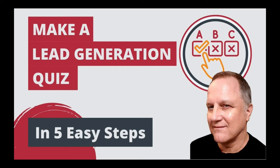Hi there, this is Rob Powell, and in this short video I'm going to show you step-by-step how to build a quiz for lead generation. But before we start, let's quickly look at why quizzes work so well as lead magnets.